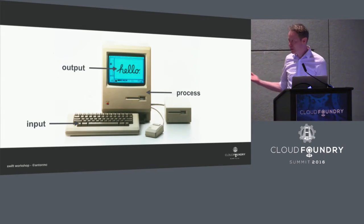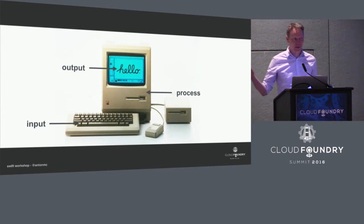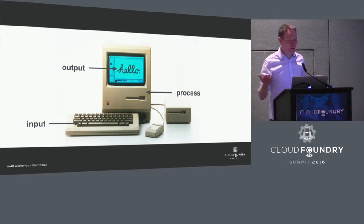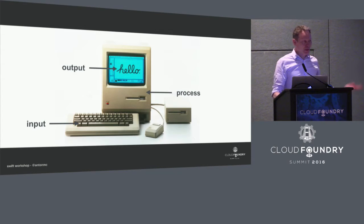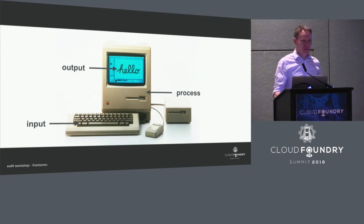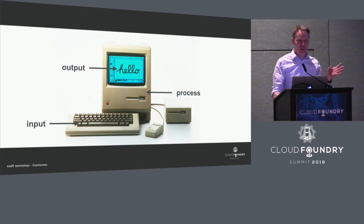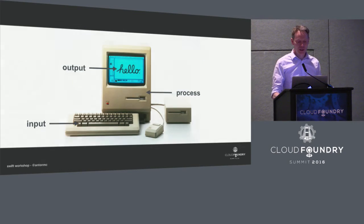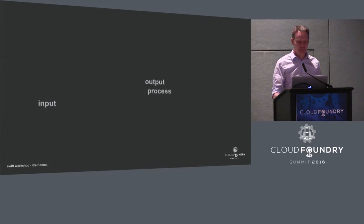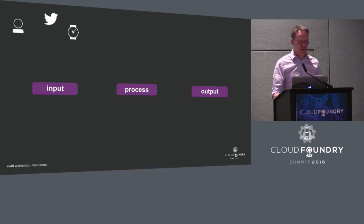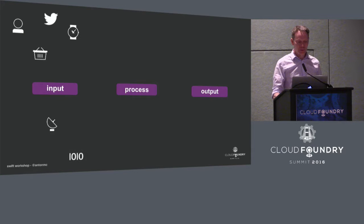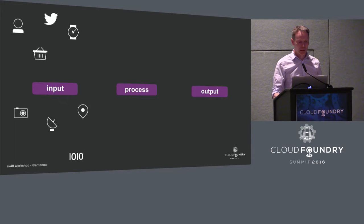Hopefully many of you are familiar with this model. This is like day one computer science. Computers only do three things, right? Input, process, and output. And the lines used to be pretty clear where those things happened. 2016, they still only do those three things, input, process, and output. But what's really dramatically changed is the number of ways that you can input information.